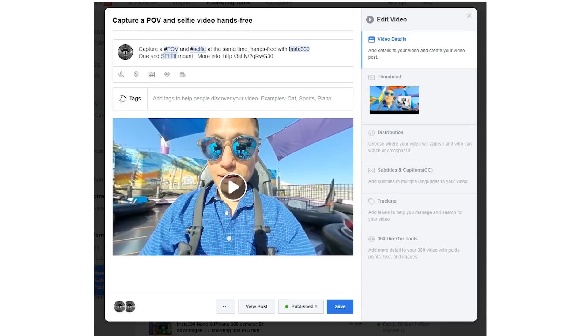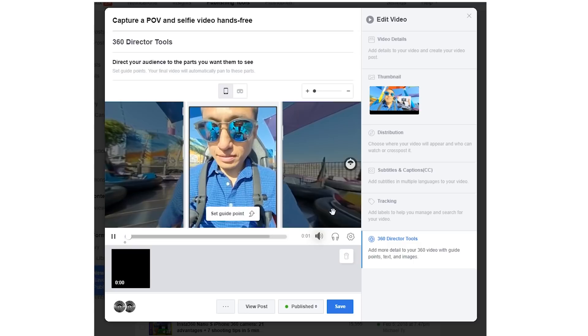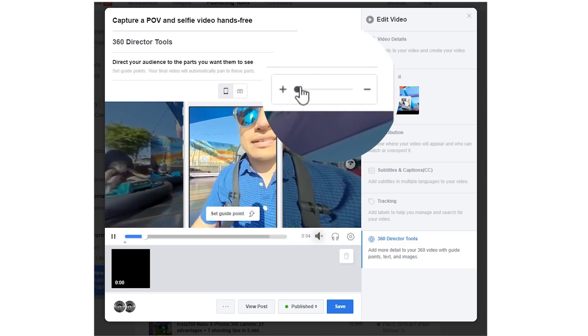Another technique is controlling the field of view. When you hear field of view in connection with 360 video, you might think it would be 360 degrees — but there's a difference between the field of view for capturing and the field of view for viewing. For capturing, yes, the field of view is 360 degrees. But when viewing a 360 video, you can actually change the field of view. The wider the field of view you use for viewing, the more detailed the 360 video appears. This applies whether you're viewing it as a 360 video or as an over capture video. On Facebook, if you upload a 360 video, you can change the field of view by clicking Edit Video, then Director Tools, and adjusting it there.